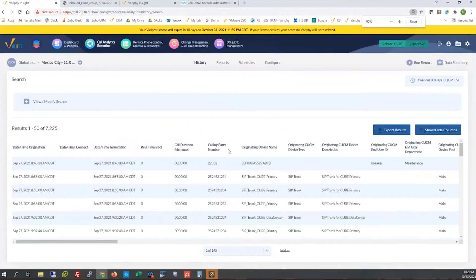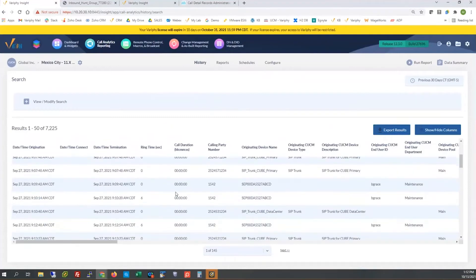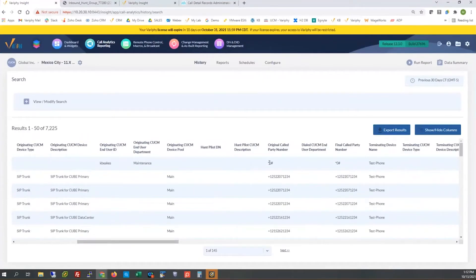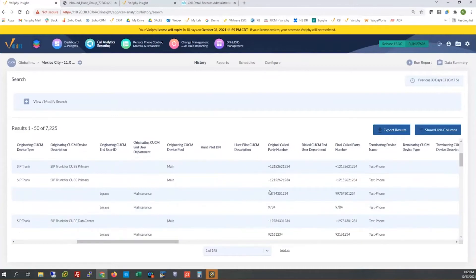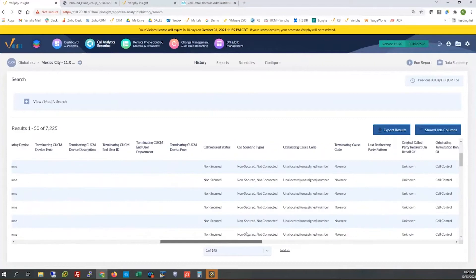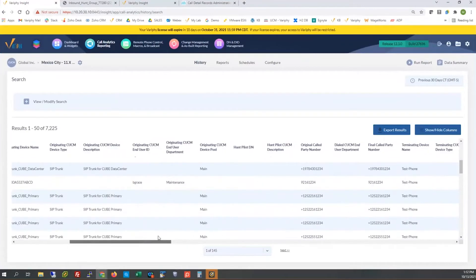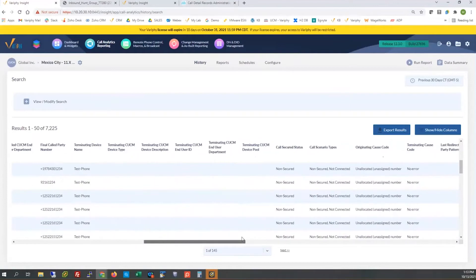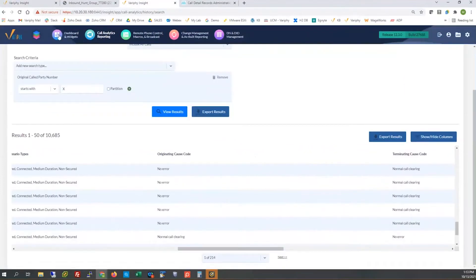Let me dive into analytics and replicate that cause code search to look up those 7,225 unallocated records. Here we are — a lot of these seem to be zero-duration calls, both inbound and outbound. Sliding over to look at the cause codes — here they are — we have the unallocated on the originating side. That tells us the originating device was the unallocated number, so this would indicate inbound calls from spoofed or unassigned numbers. This is the side of the call that's having the issue.